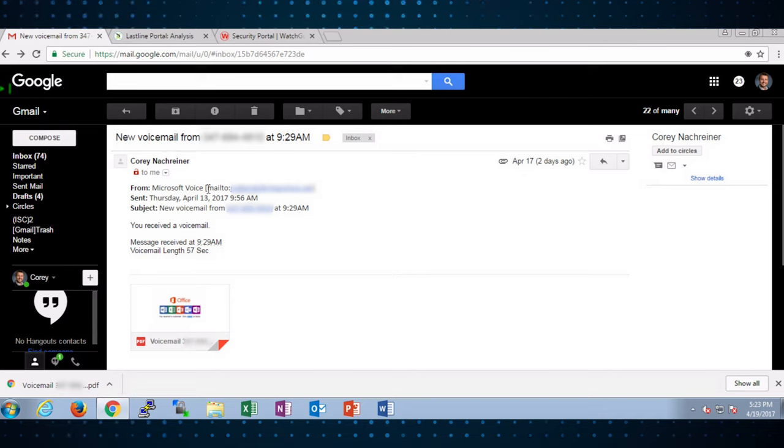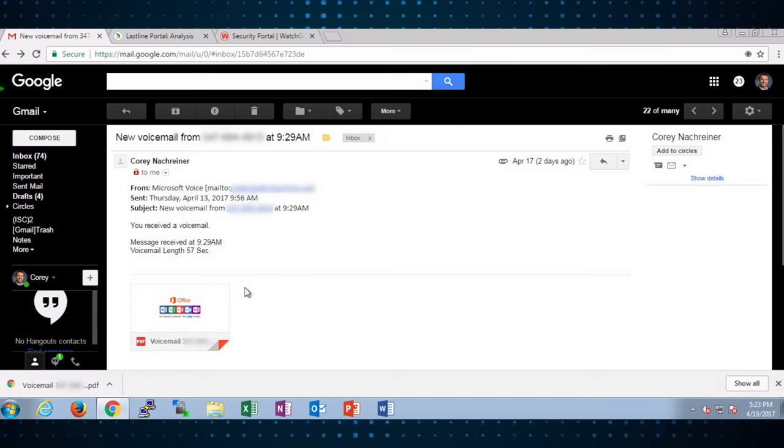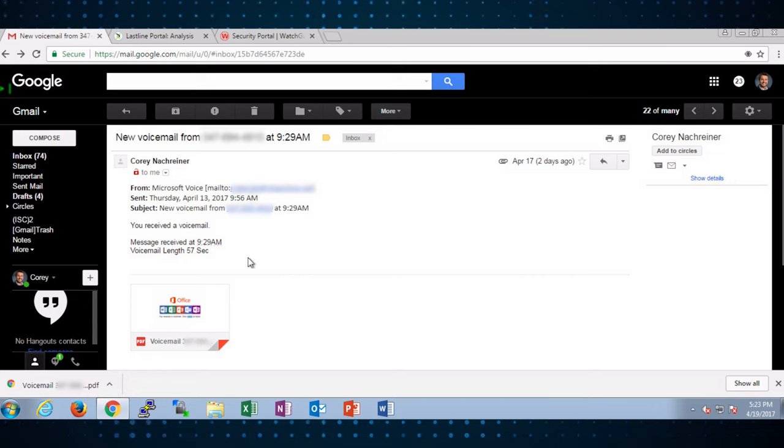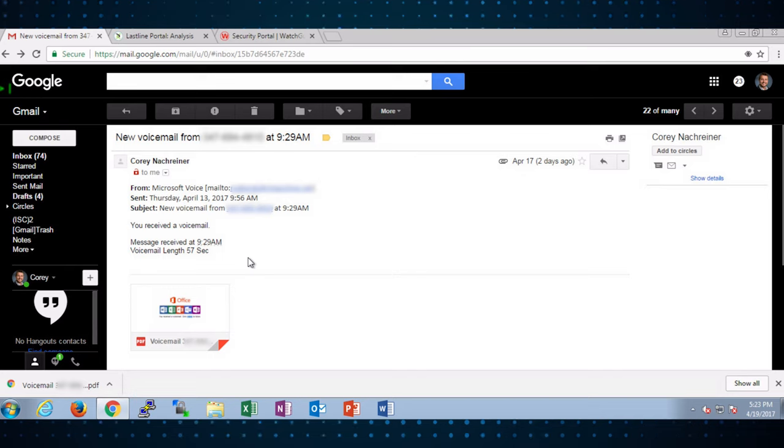Typically, in my case anyways, these attachments come as WAV files that you can listen to rather than the PDF you see in this email attachment. But in any case, your users are probably used to interacting with these type of Microsoft voicemail messages. So this might be a lure that tricks them to interact more than they normally would.